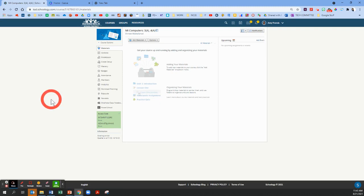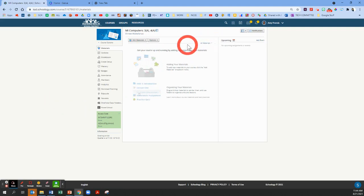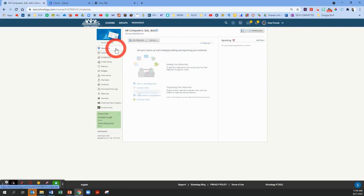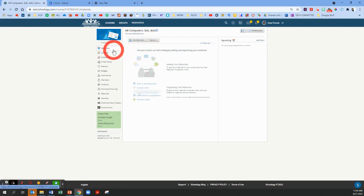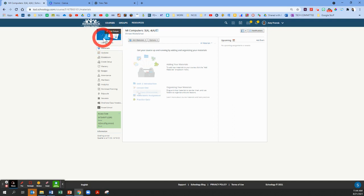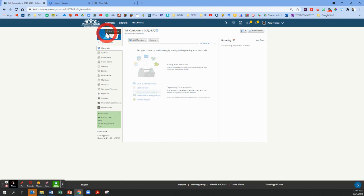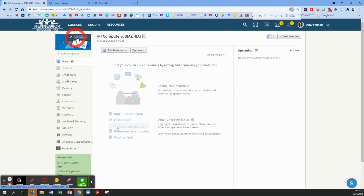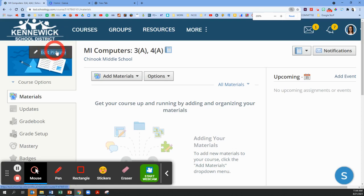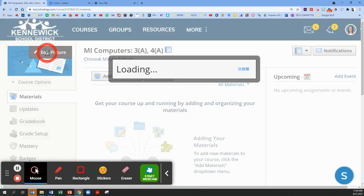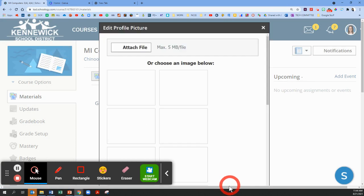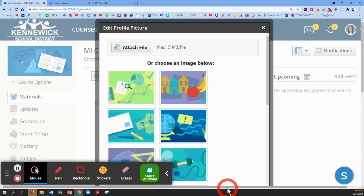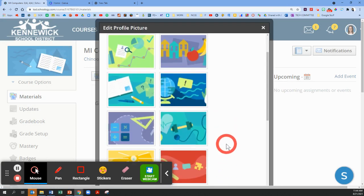Now I'm looking at one of my Schoology courses, and the default page or the home page will take you to the materials page. To change the course card or course tile, we're going to hover on this picture in the top left corner. When we hover our mouse on that picture, this gray button pops up that says edit picture.